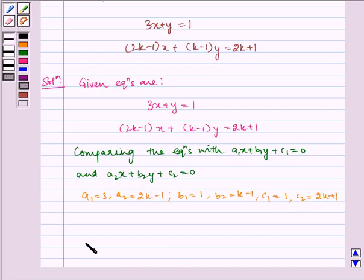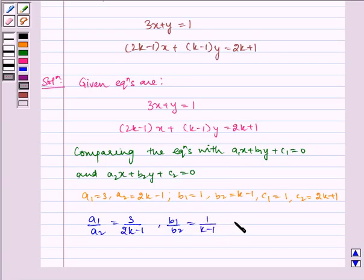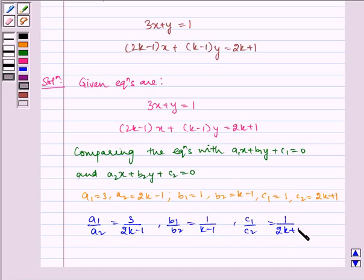Now we get a1 by a2 is equal to 3 by 2k minus 1, b1 by b2 is equal to 1 by k minus 1, and c1 by c2 is equal to 1 by 2k plus 1.